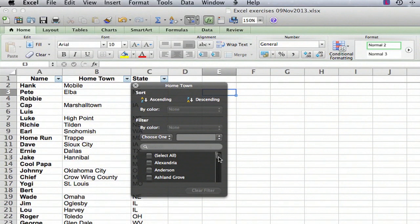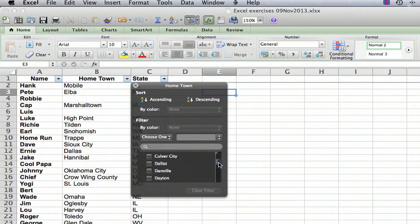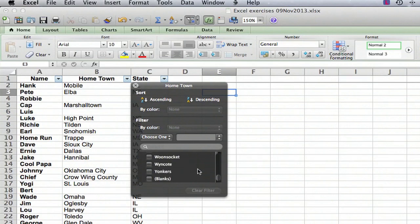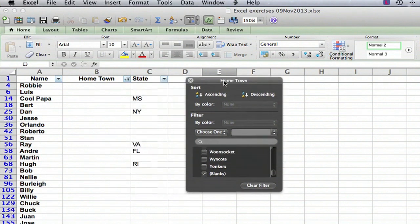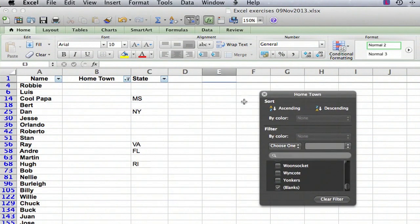Somewhere on this list there is always something called blanks. So on this little scroll bar on the right, we're going to scroll all the way to the bottom and sure enough there's something called blanks. And all that means is that it knows that there are some blank entries in the list. And we're going to click on that and then just move this box over to the right.